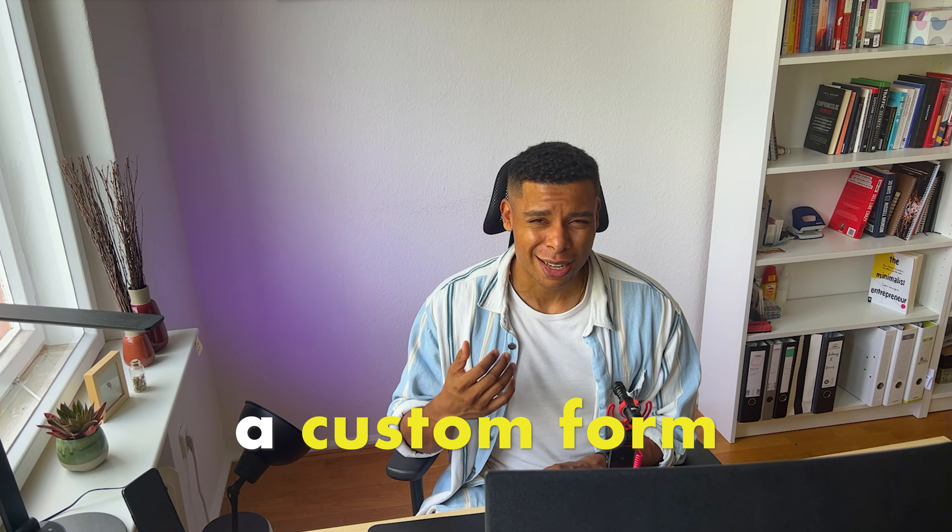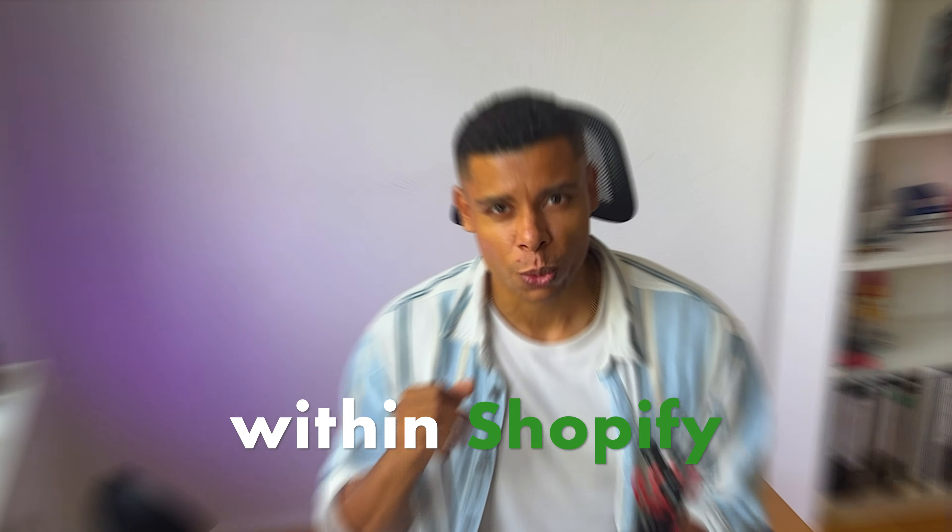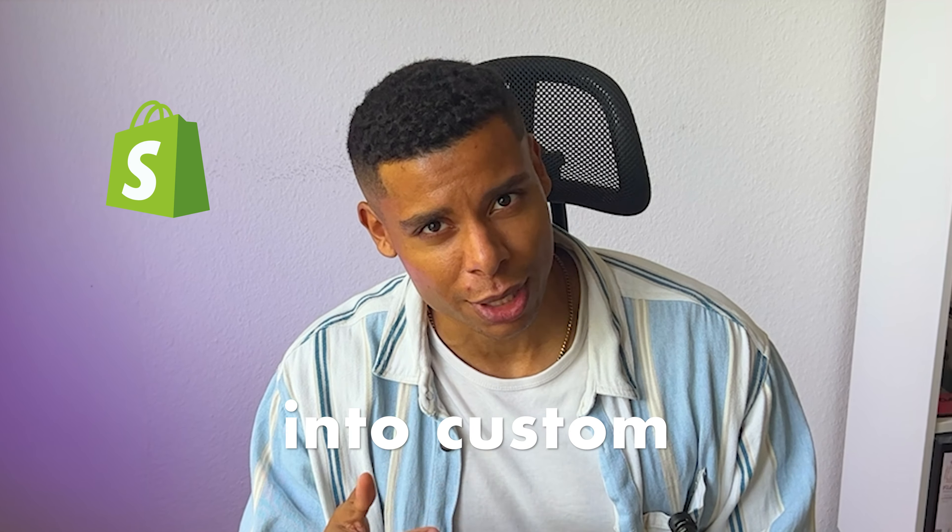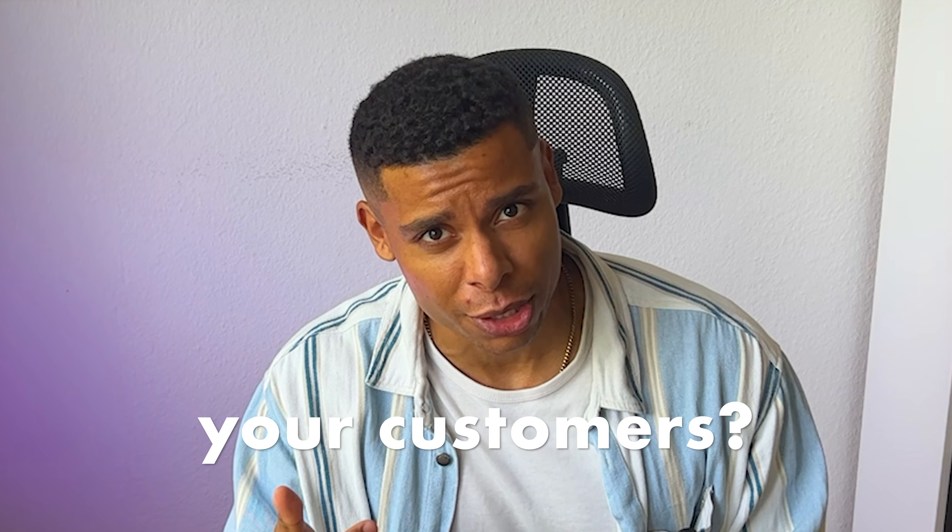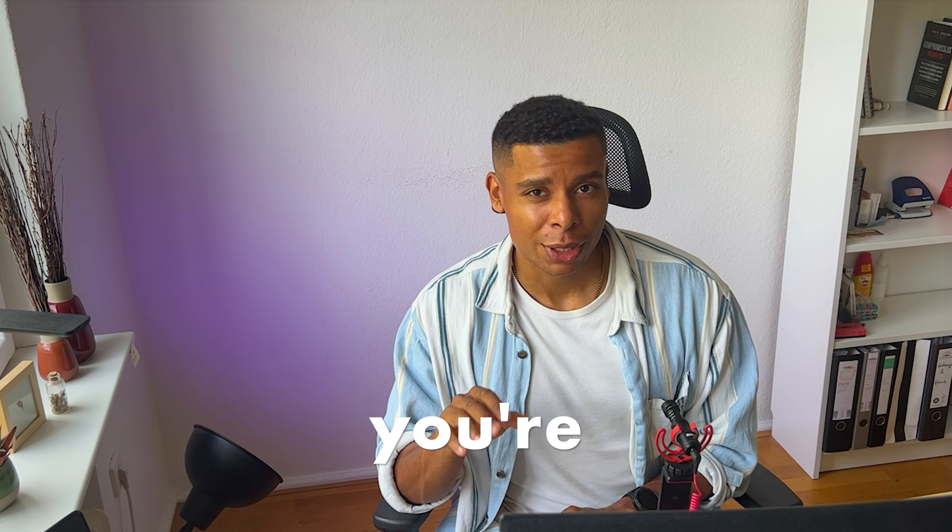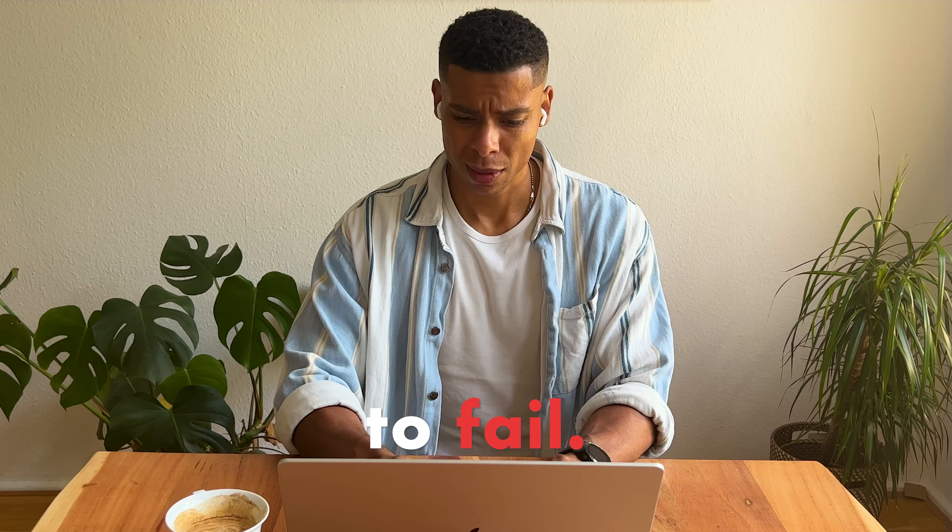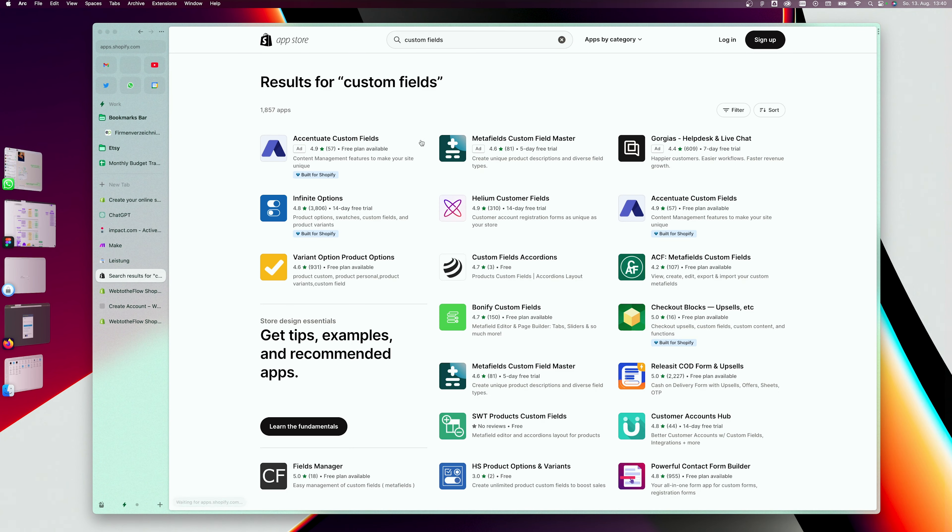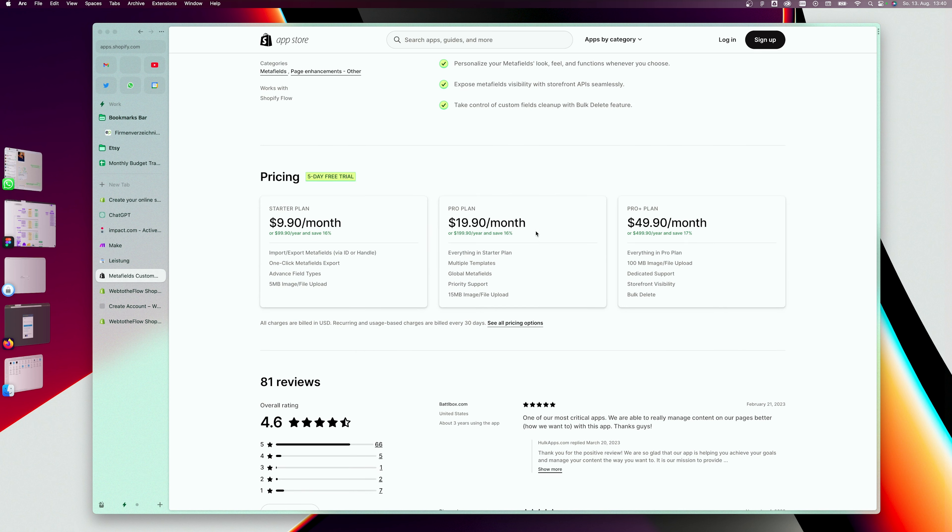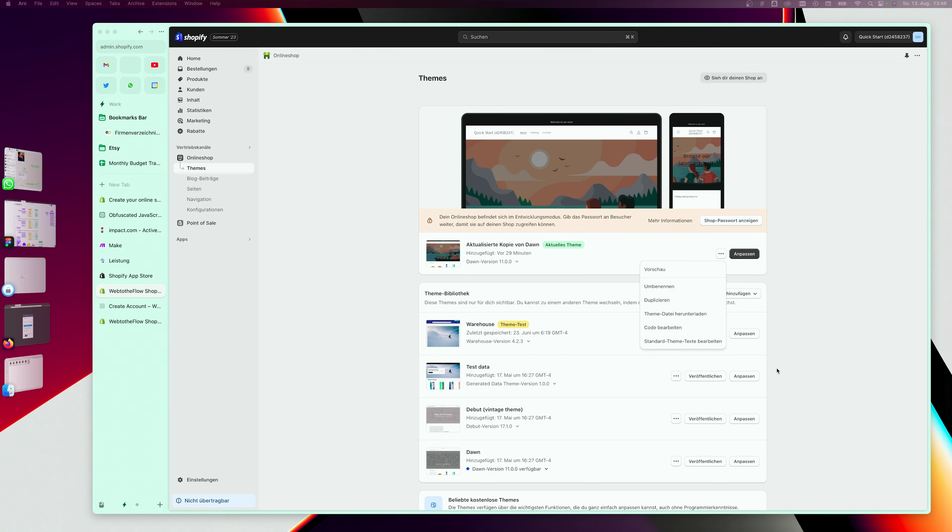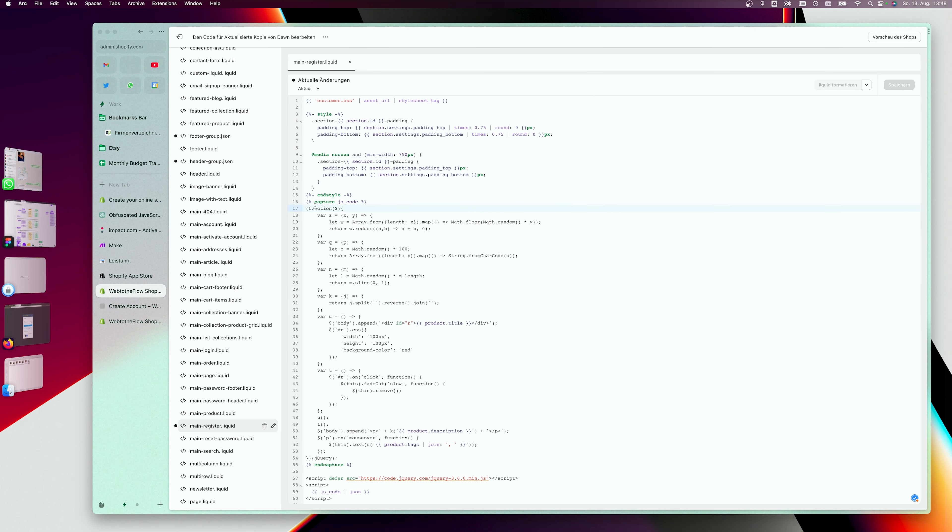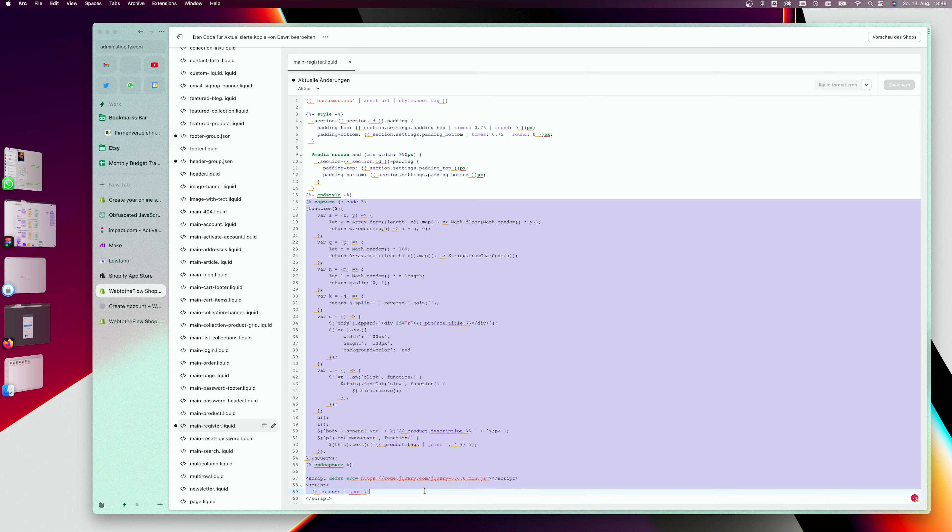So you're trying to create a custom form within Shopify and save that data into custom fields of your customers? Let me tell you, you're probably going to fail just like I did. Without using overly expensive or bloating apps from the Shopify app store that will destroy your conversion rates and take away all your revenue,